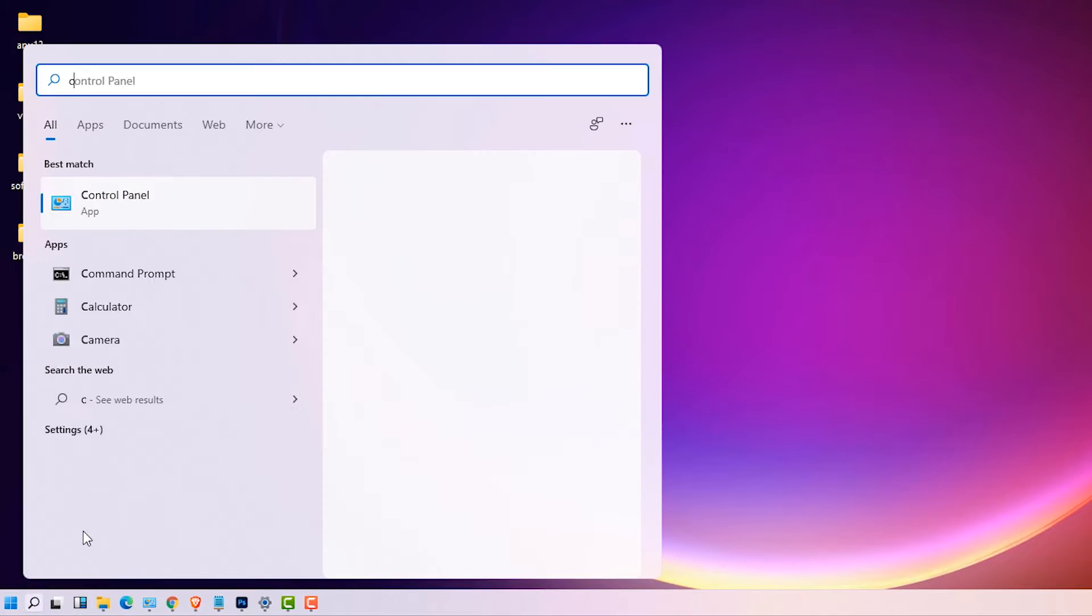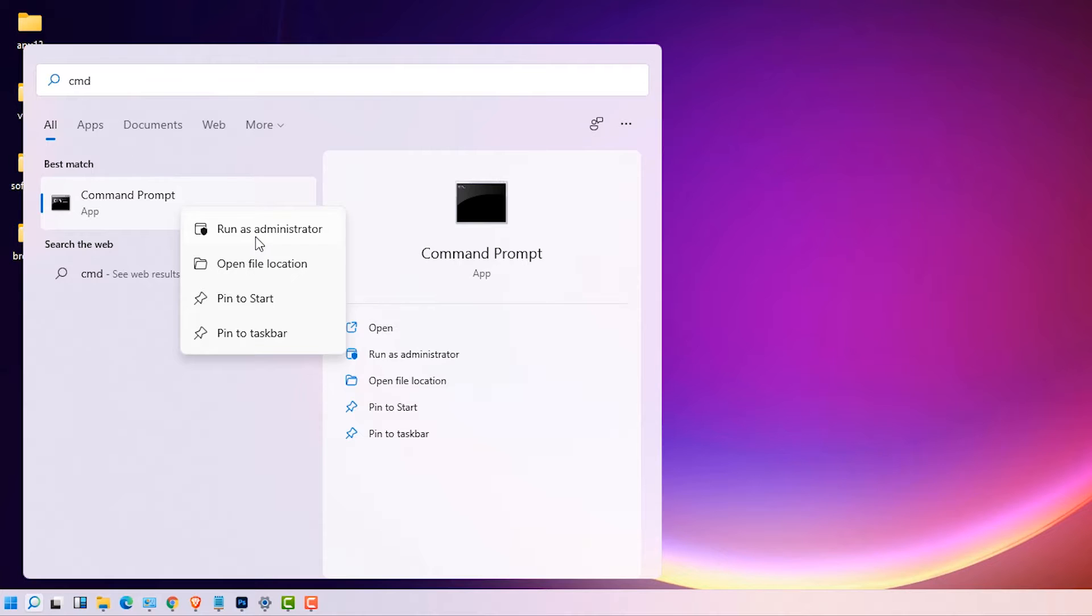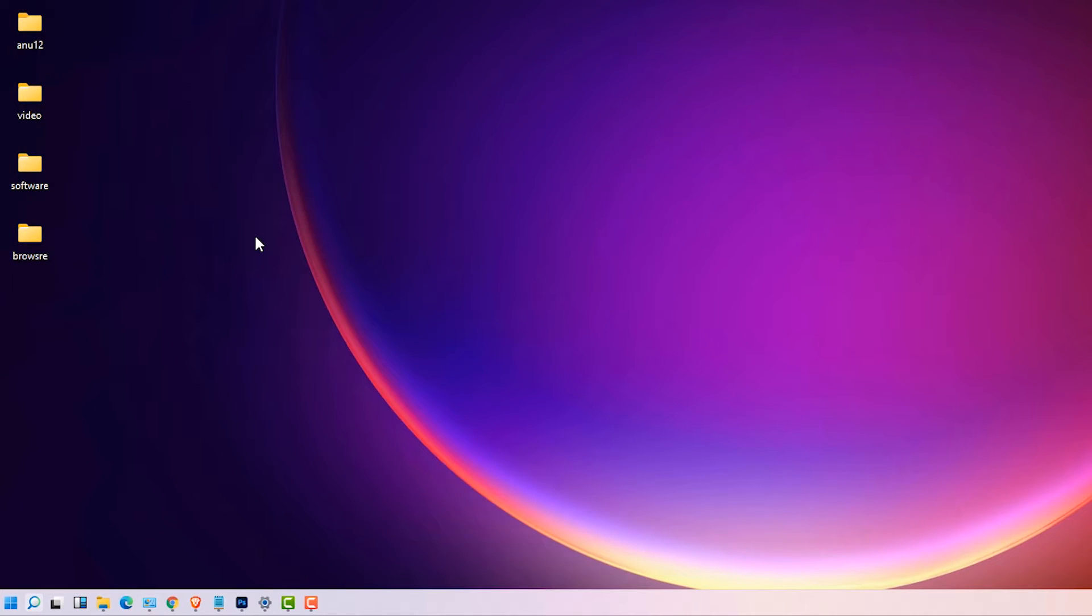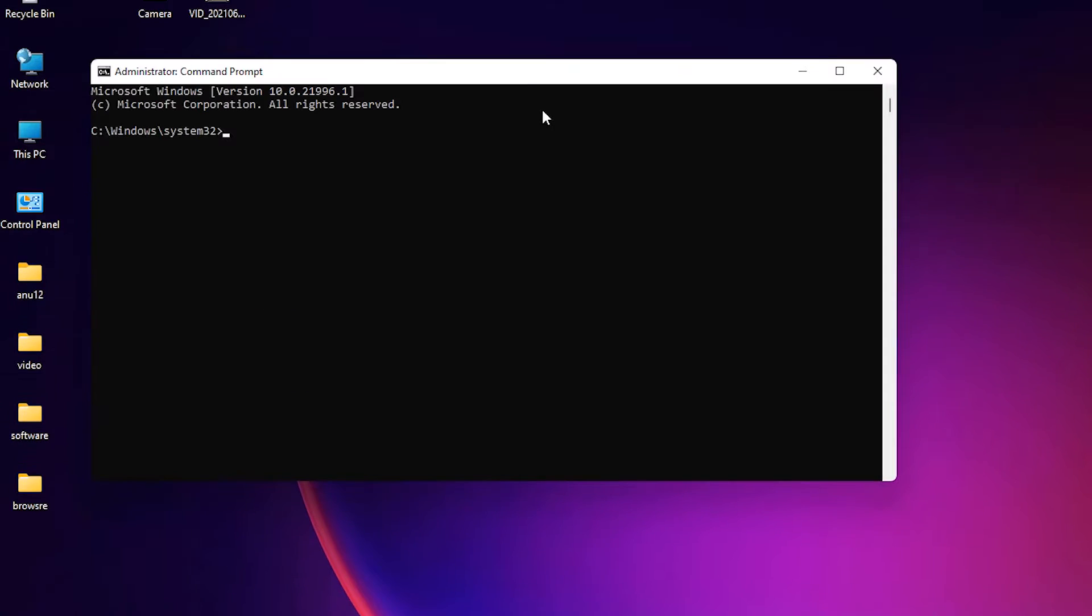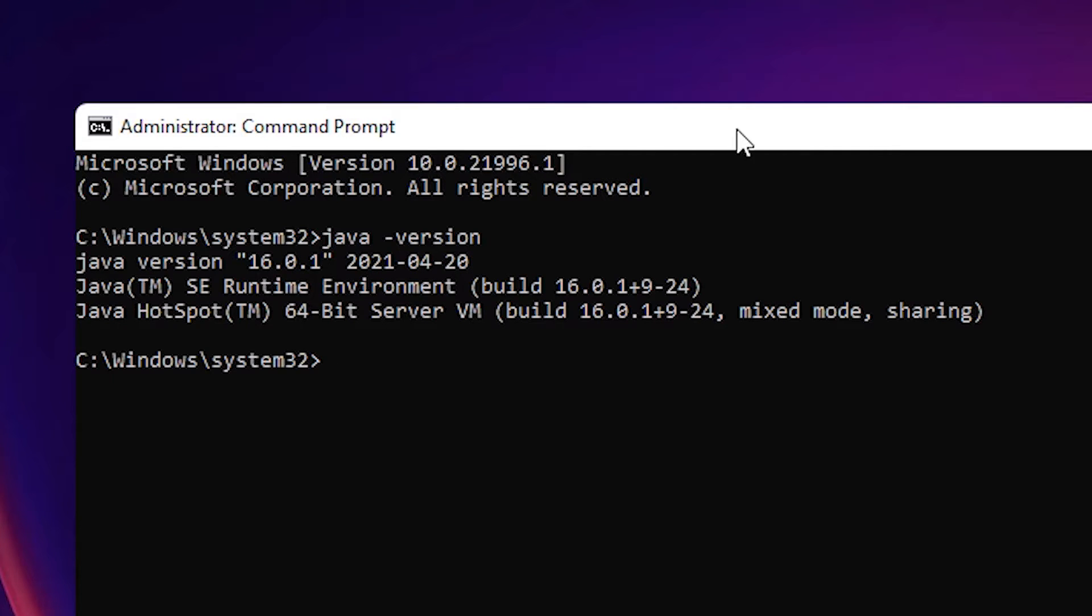Right click on command prompt, run as administrator, click on yes. In command prompt just type java dash version and hit enter. If Java version appears on your screen, that means your Java is installed. If not, then your Java JDK is not installed on your Windows machine.